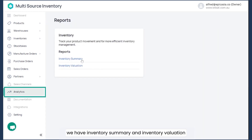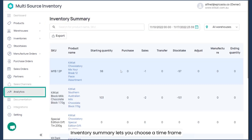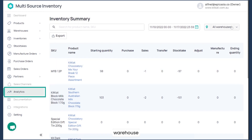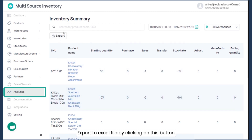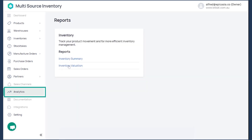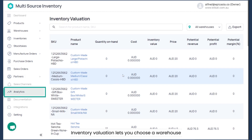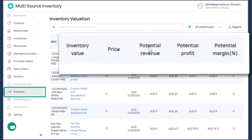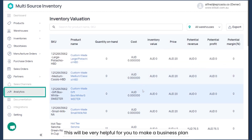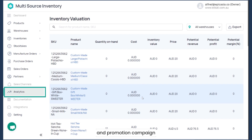Moving to analytics — we have inventory summary and inventory valuation. Inventory summary lets you choose a time frame and warehouse, and shows a summary of all inventory changes during that period. You can export to Excel by clicking this button. Inventory valuation lets you choose a warehouse and calculates inventory valuation, potential revenue, and potential profit margin. This will be very helpful for making business plans and promotion campaigns.